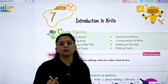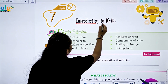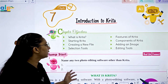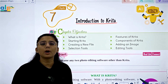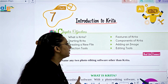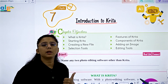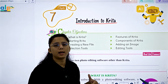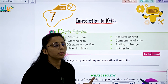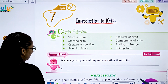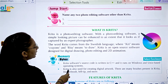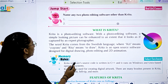Today let's start with chapter number 7: Introduction to Krita. In this chapter we will study what is Krita, how to start Krita, creating a new file, tool features of Krita, what are the features and components, adding an image, editing tools, and naming any two photo editing software other than Krita.